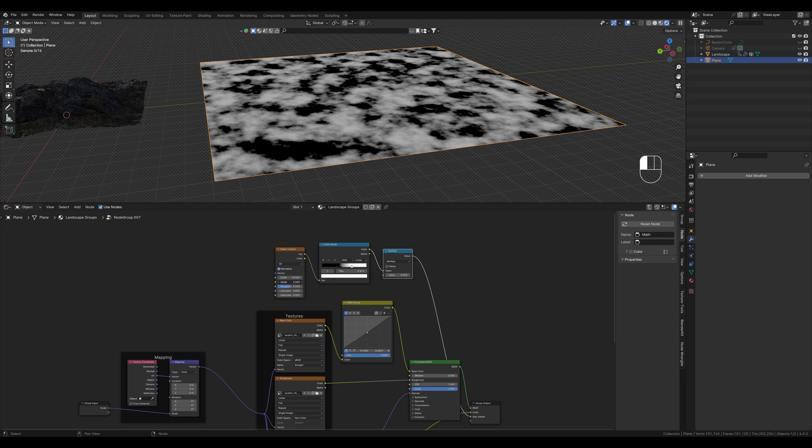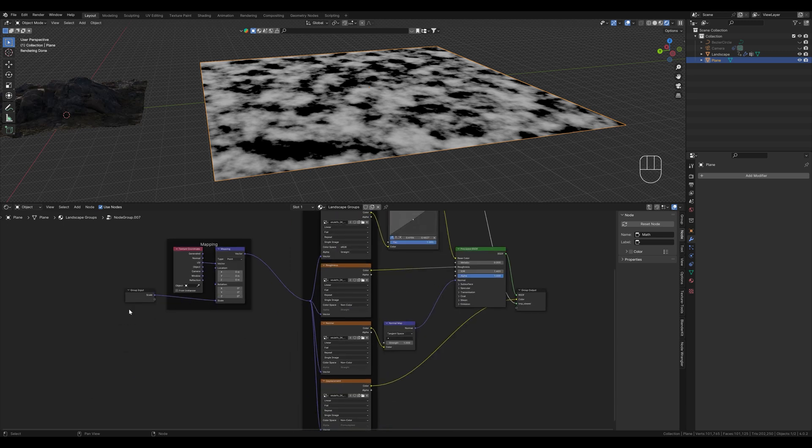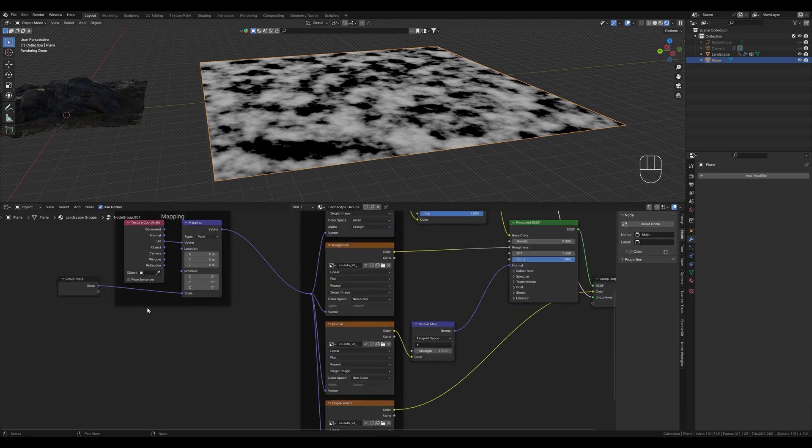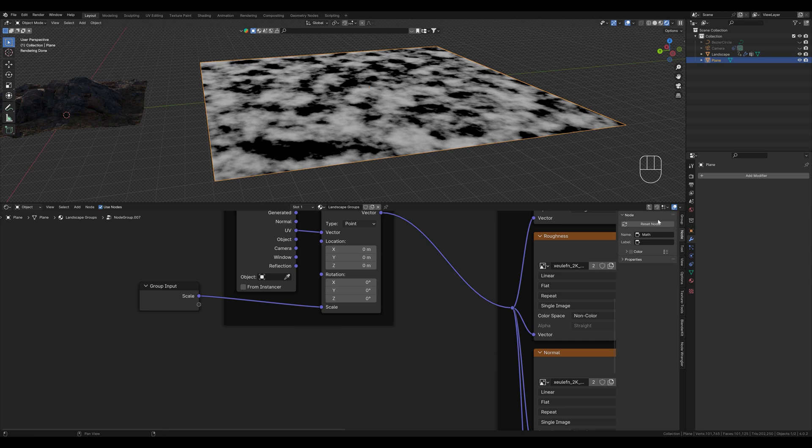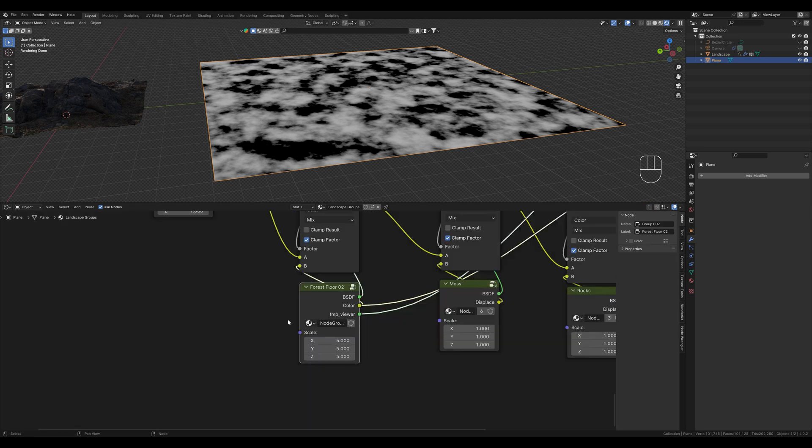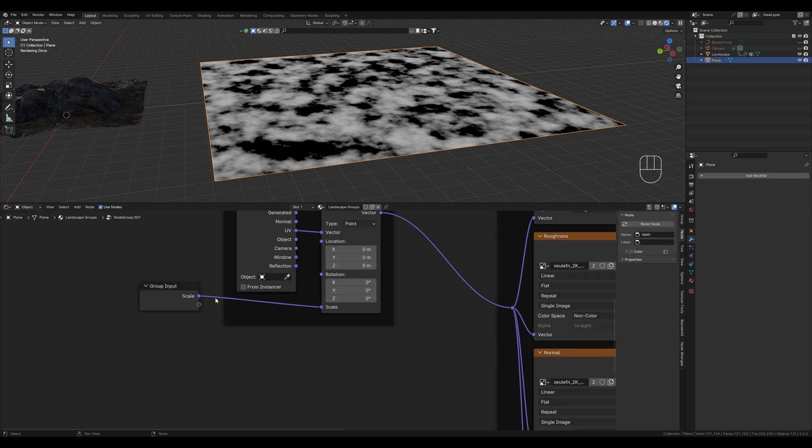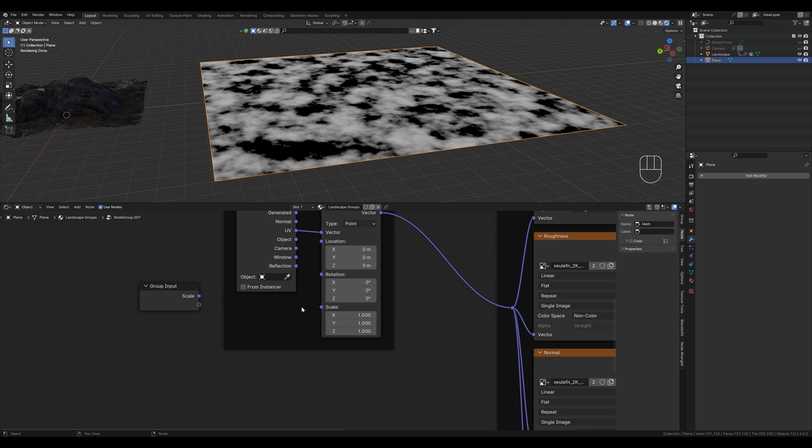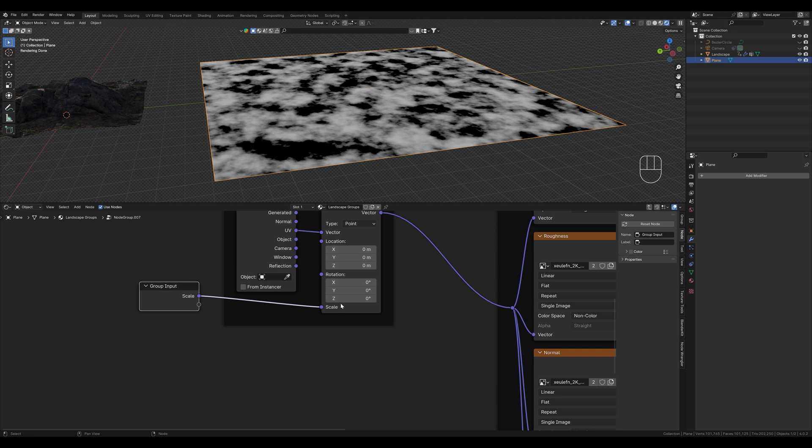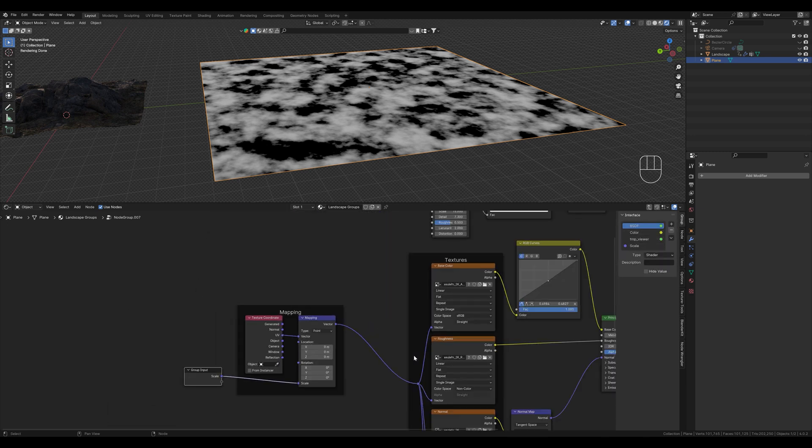And of course we can also combine these values with the group input as we have done here. Now we can change the size out here because we have connected it like this. We can also separate it again. Then the input would be gone. Here you can see the input and the output and manage them.